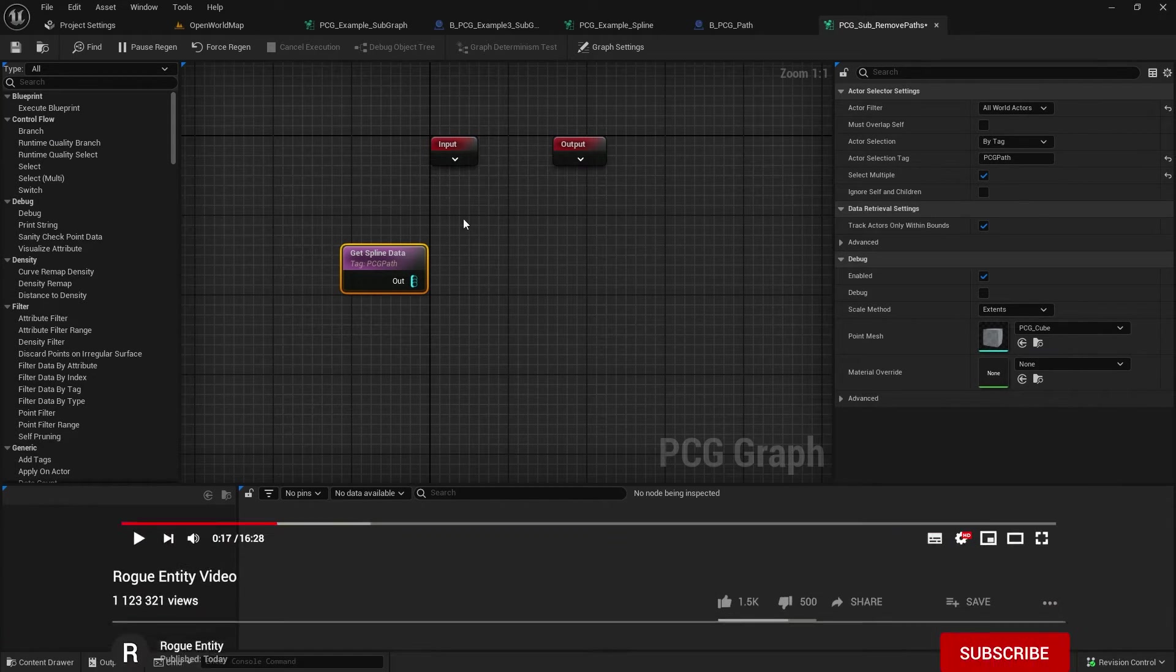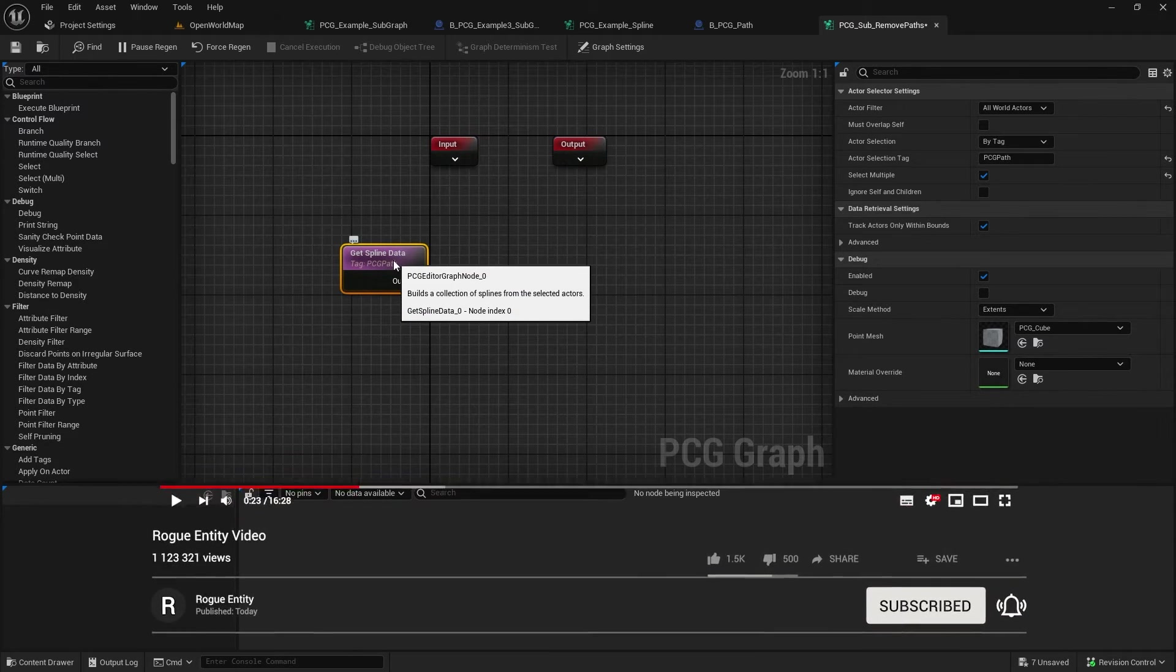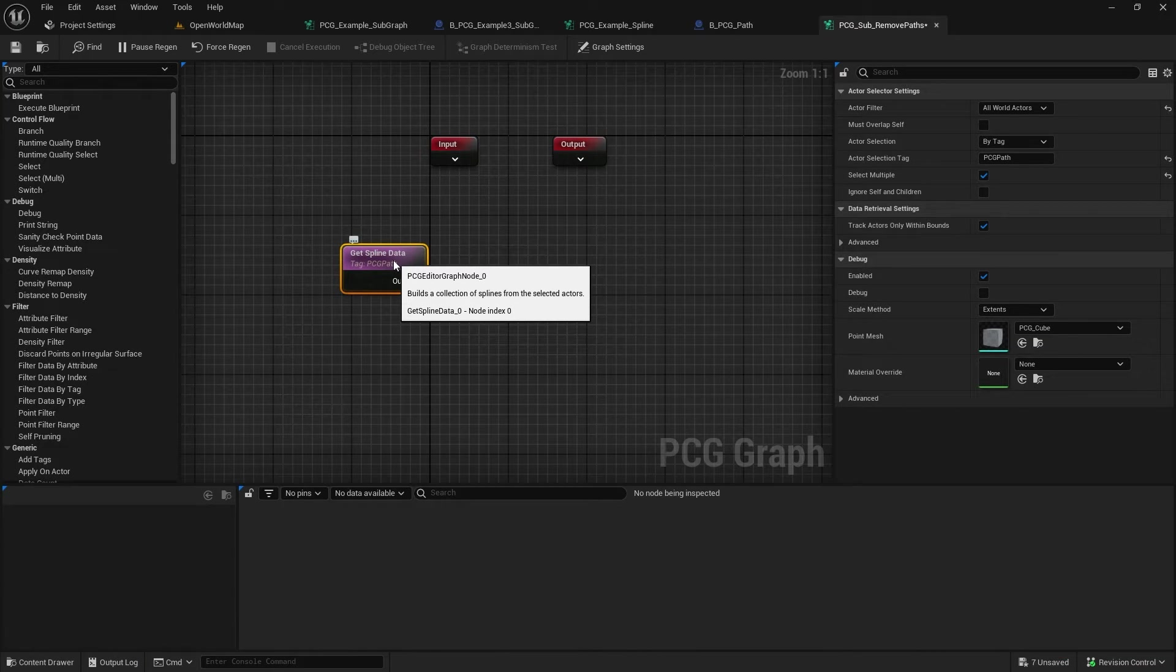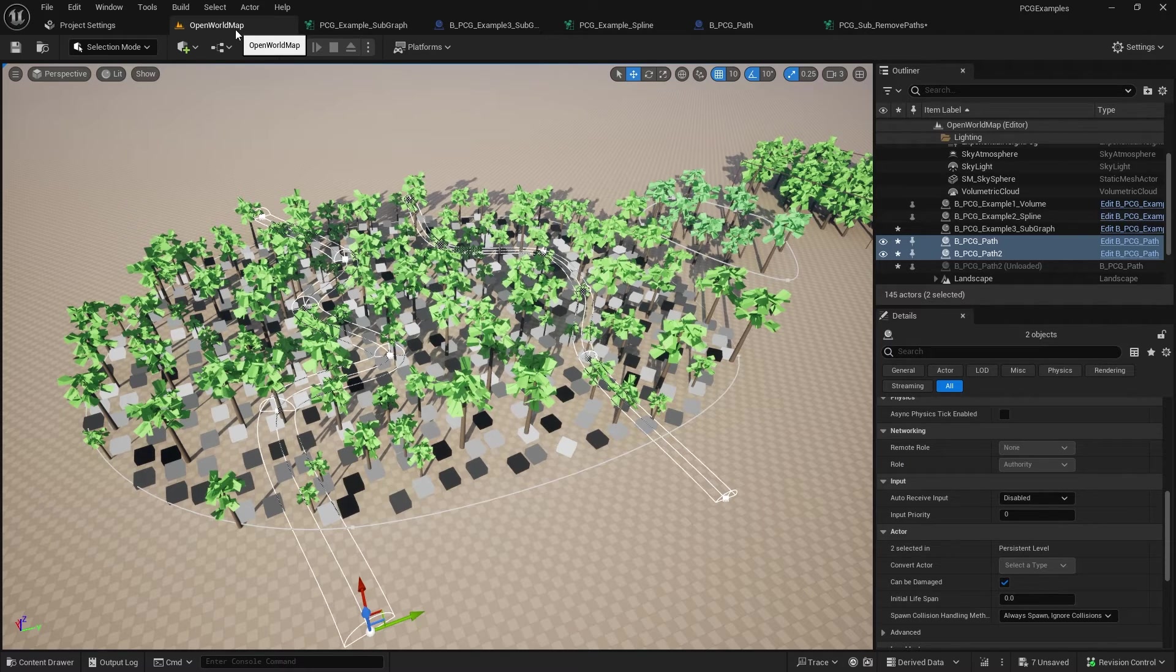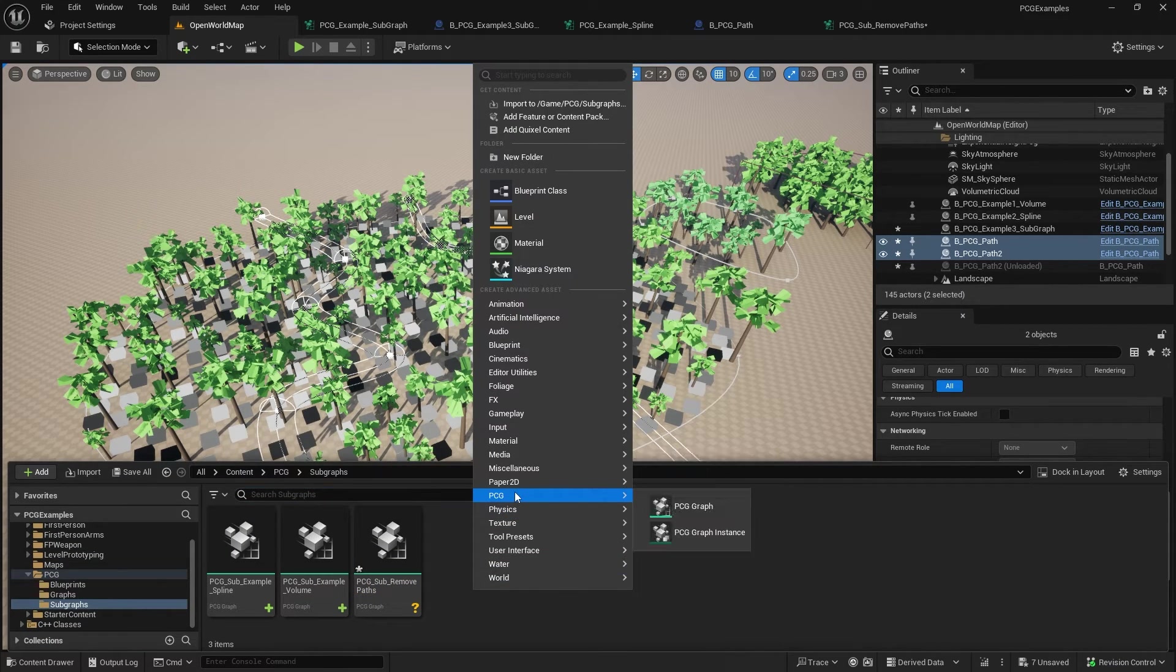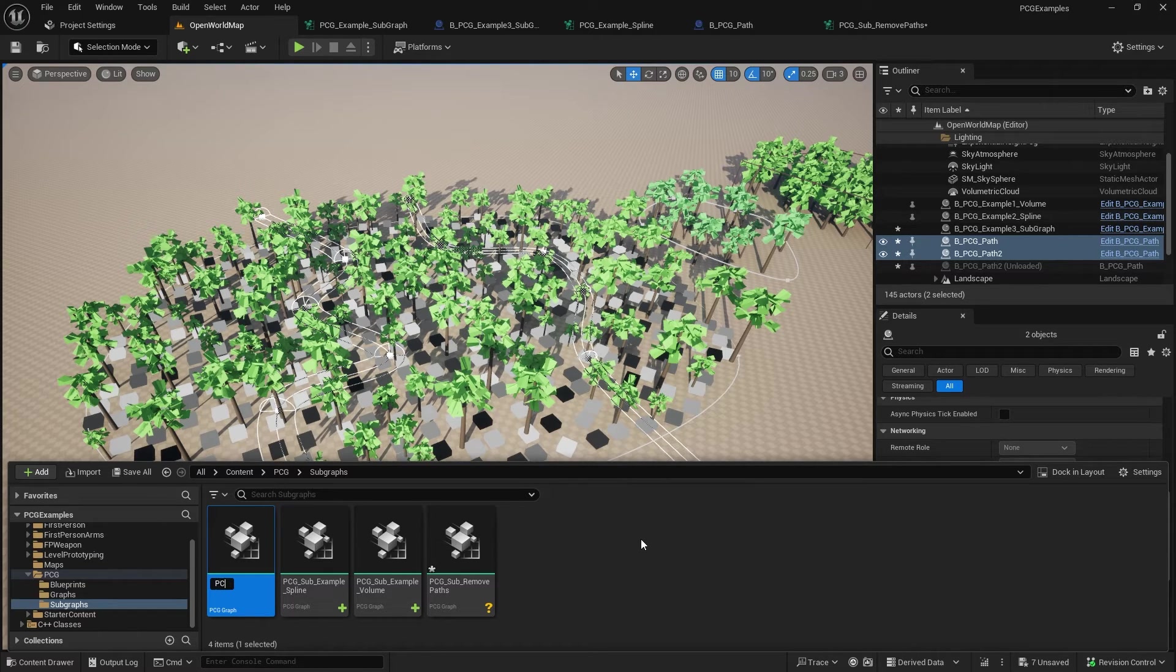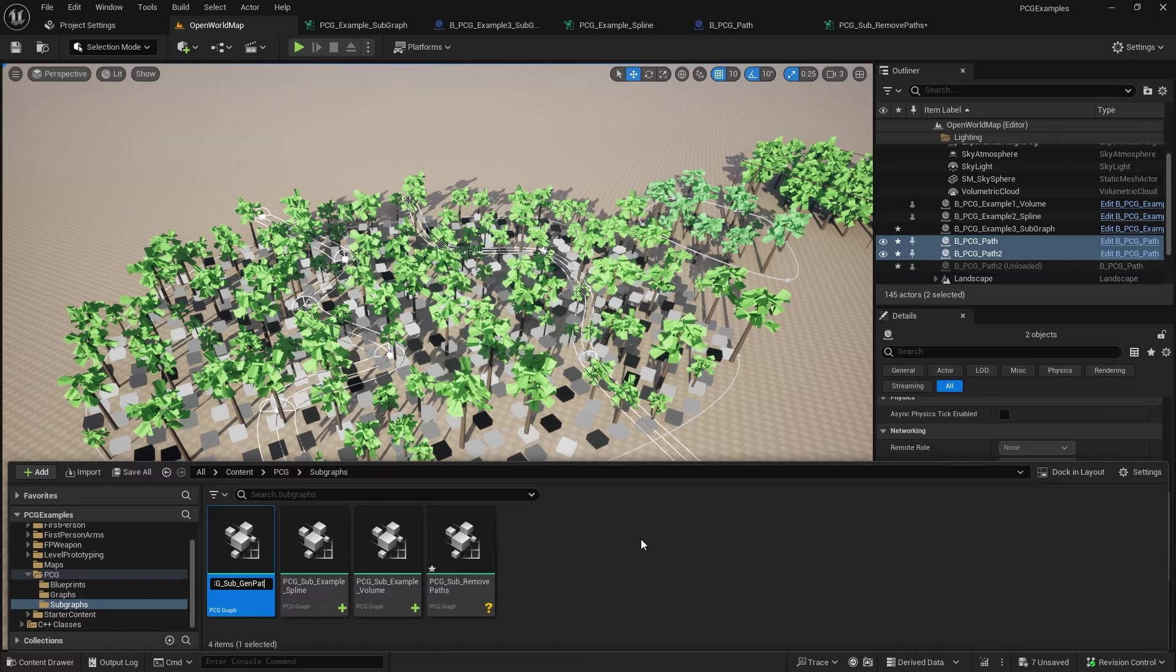And then from here, we actually want to go inception style and go into another subgraph. So we're going to use another subgraph because we need to loop now. We might have multiple paths here. And we need to loop over each path and they could be different widths. So we need to apply the width and do all that sort of stuff. And we need to do that in a loop. And to do a loop, you need to use a subgraph. So I'm going to create another subgraph.